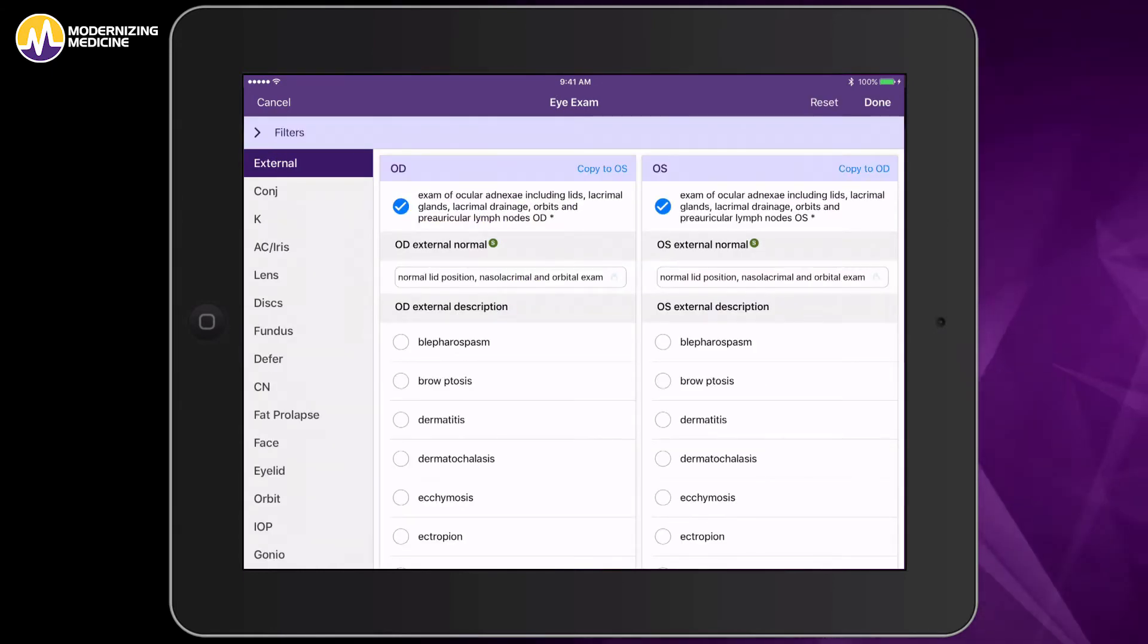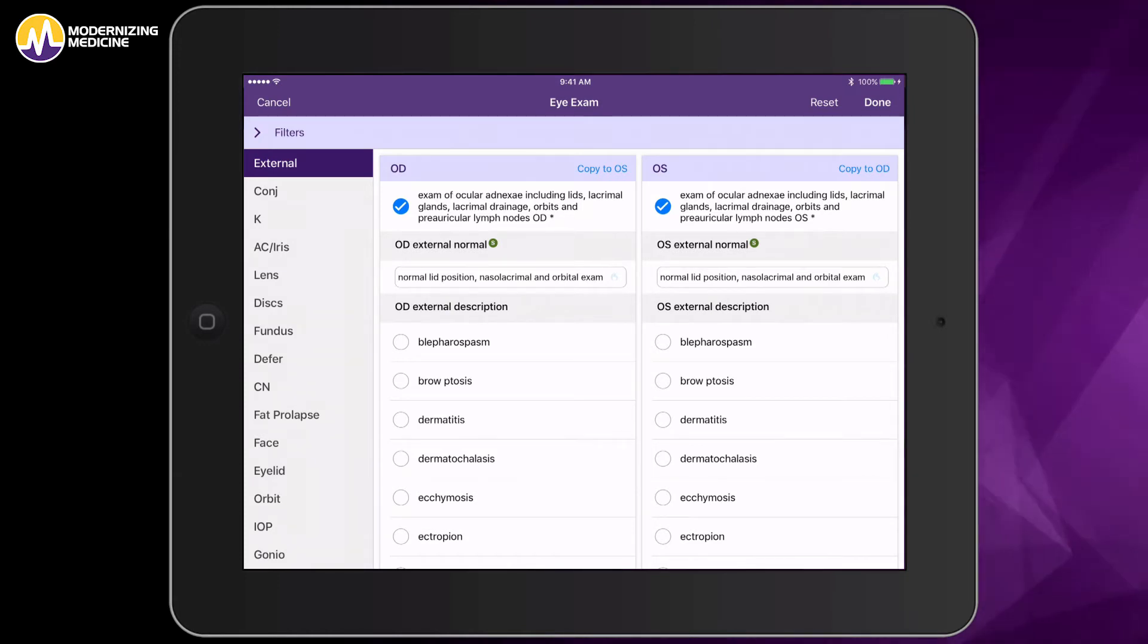This is what your exam will look like. You can document your findings in the areas down below.